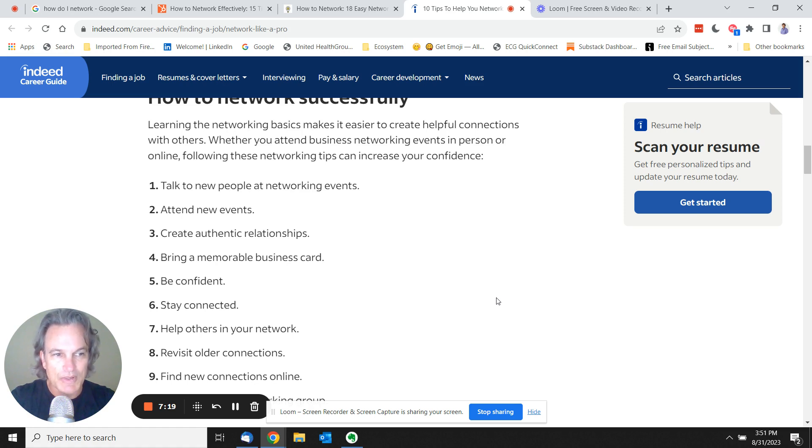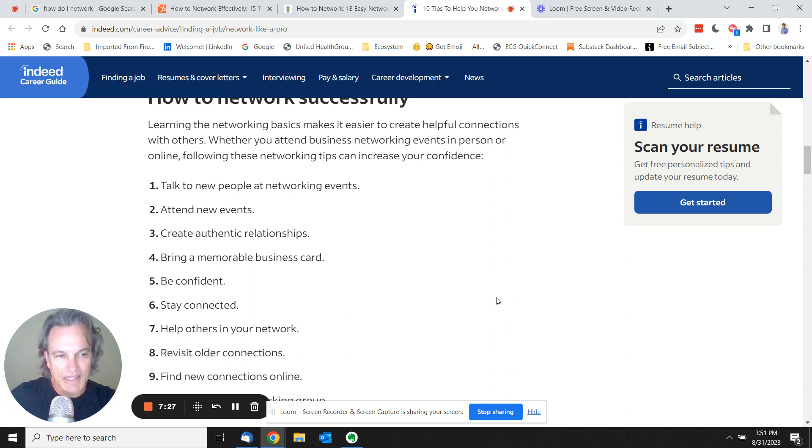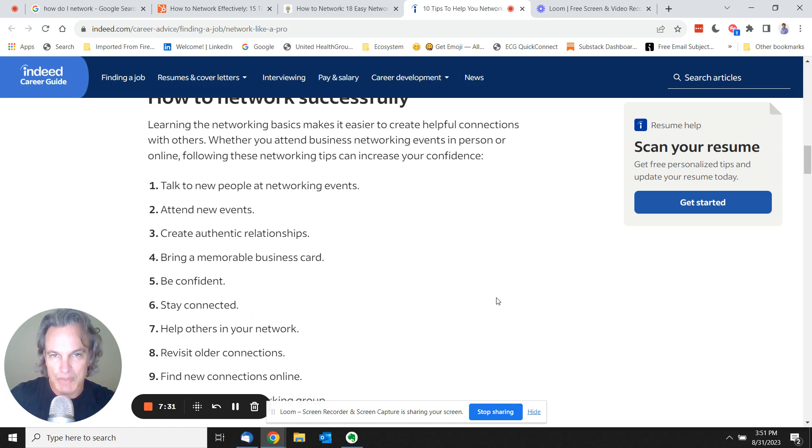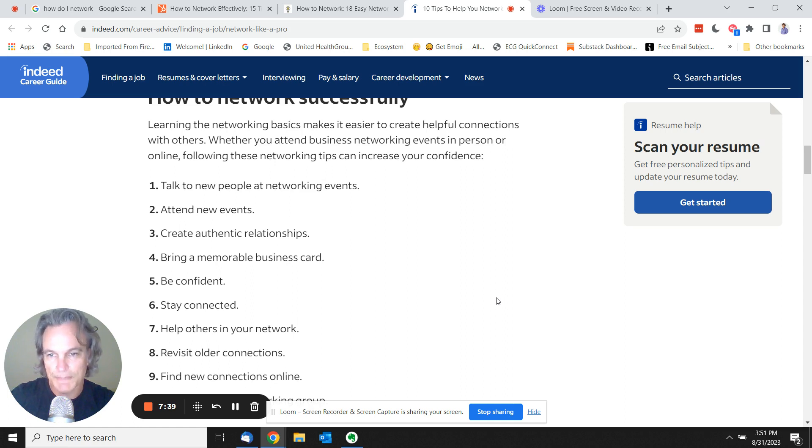So going back to the whole start of this, when I said it was bad networking advice, I guess what I meant was it's networking advice that doesn't work for a lot of people. And because it's the only advice you find out there online, people get the wrong impression and they don't want to do it.